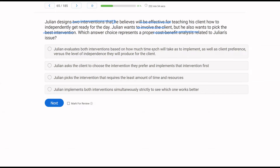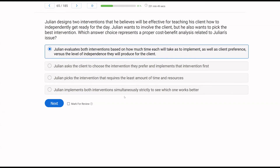For Julian, he has two interventions he thinks will be effective. He wants to involve the client but also wants the best intervention. A — Julian evaluates both interventions based on how much time each will take to implement, as well as client preference, versus the level of independence they will produce. That's a pretty good cost-benefit analysis — considering time, client preference, and effectiveness. B — Julian just asks the client to choose — that's not a cost-benefit. C — picking the least time and resources ignores the benefit side. D — implementing both simultaneously is brute force, not a cost-benefit analysis.